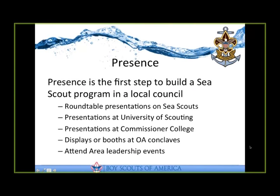At the events, what we're not here to do is really ask for anything. What we're here to do is make folks aware that Sea Scouts exists. Tell them about the program and raise awareness consistently at these type of events.